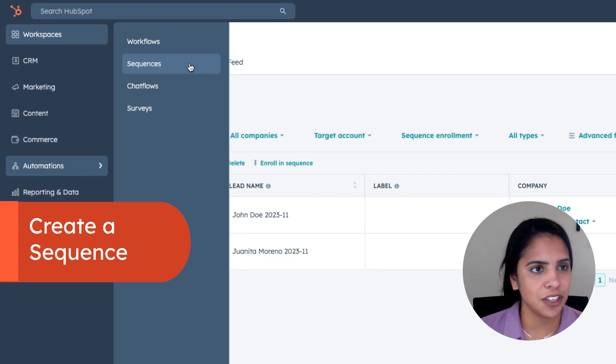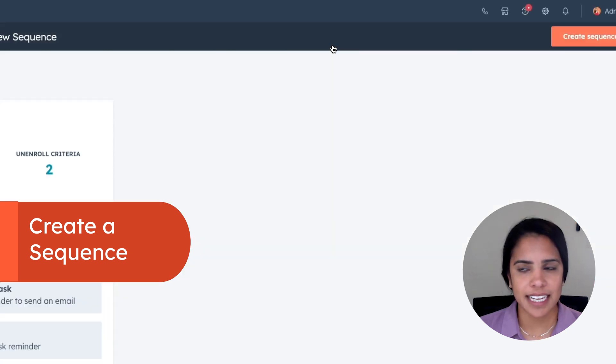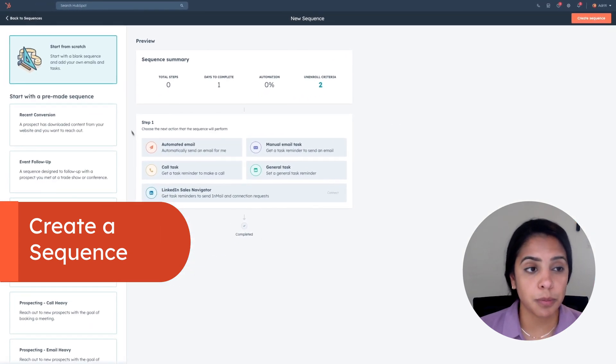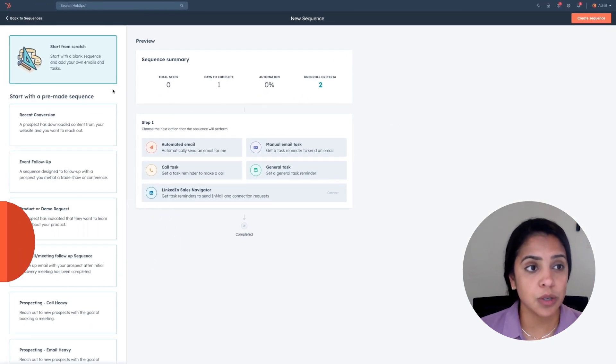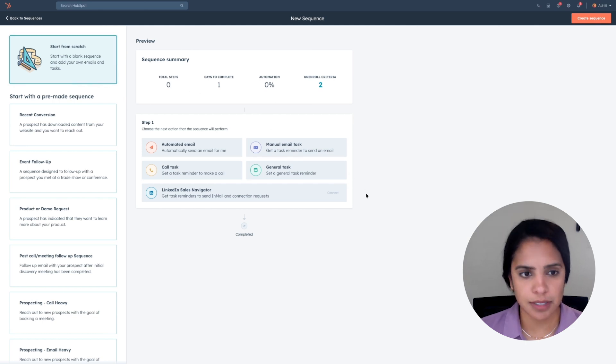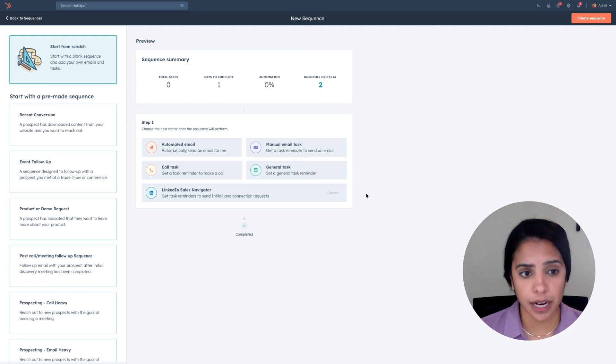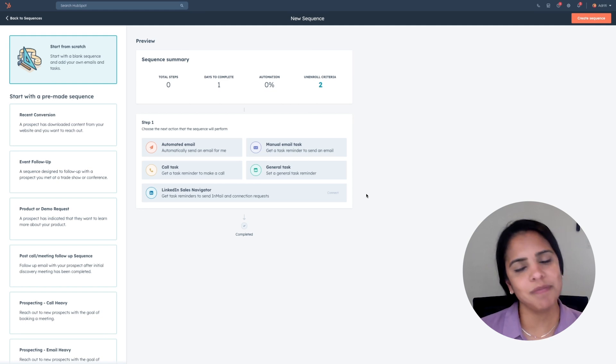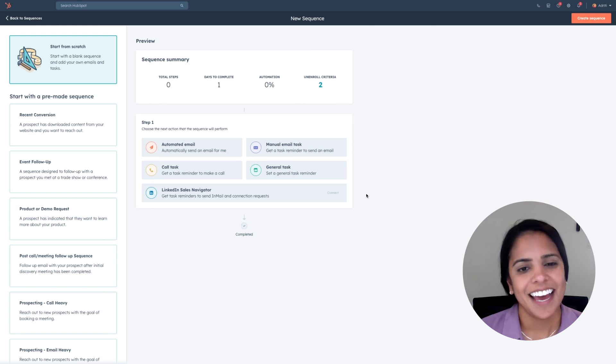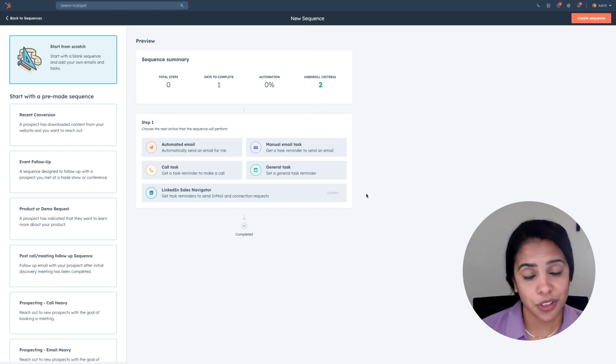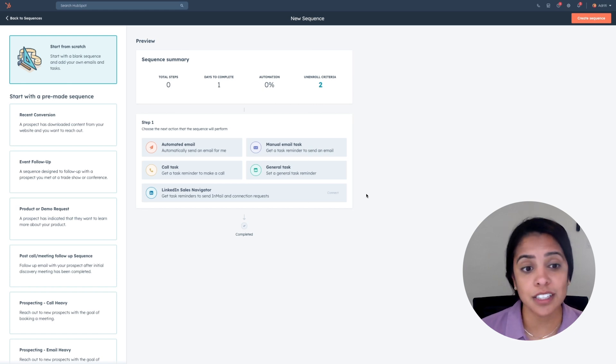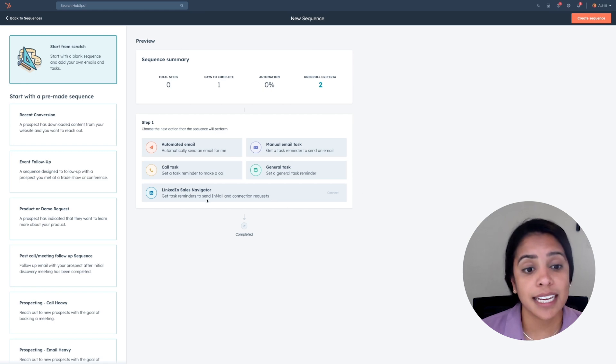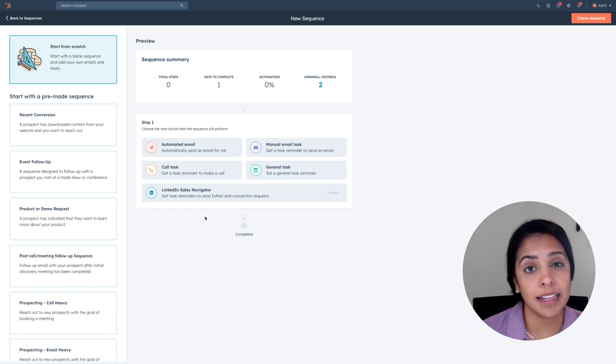Let's actually go into creating a sequence in your HubSpot account. If you click into automations, you can click create sequence. Here you'll be able to either start with a pre-made sequence or start from scratch. A couple of things I want to note about sequences: One, it is for our pro and enterprise customers. Two, you can create up to 5,000 sequences, and believe me, that's enough. And three, you are limited to 500 emails sent per day. Another cool thing about sequences is in addition to sending emails and tasks, you can also connect your LinkedIn sales navigator account and get task reminders to send InMail and connection requests as well.